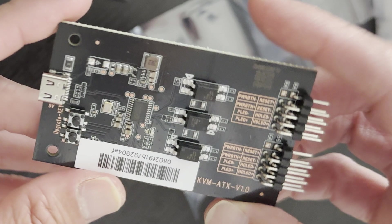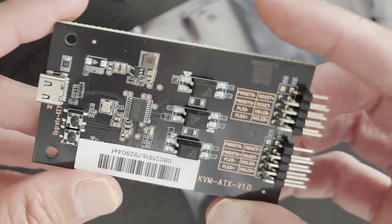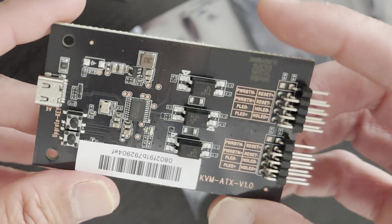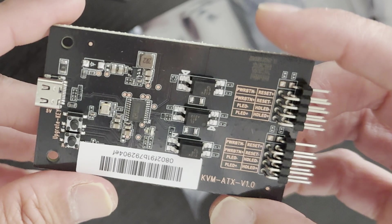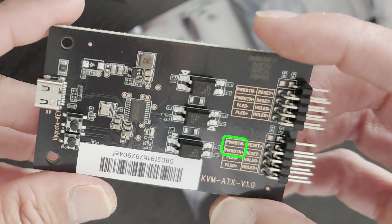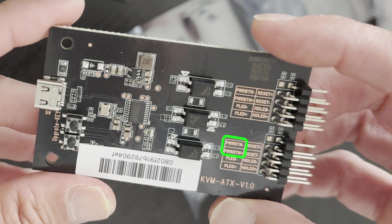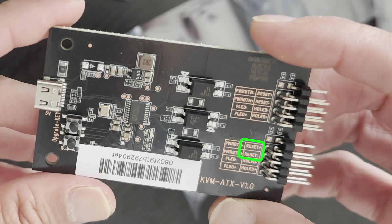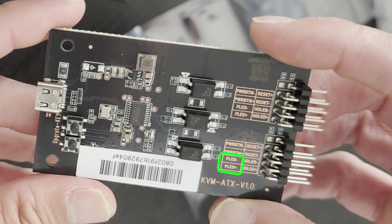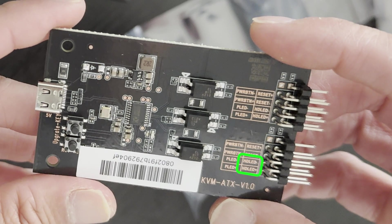If you take a closer look at the pinouts printed on the board, you will see that there are connections for the positive and negative of the power button, the reset line, the power LED, and the hard drive LED.